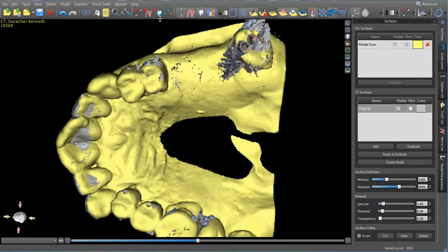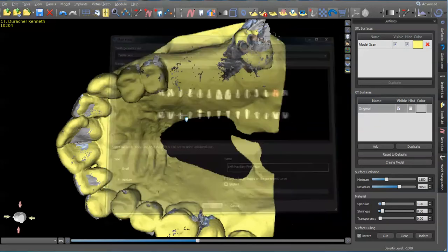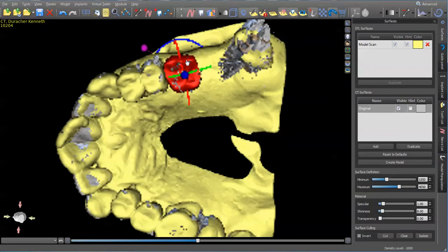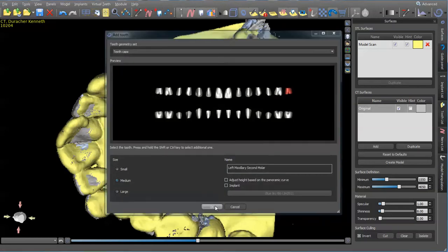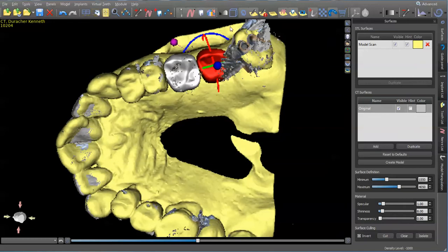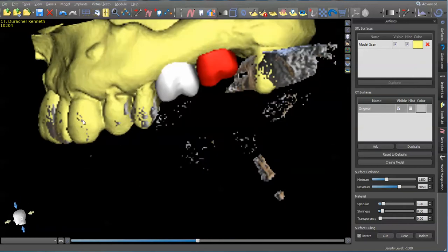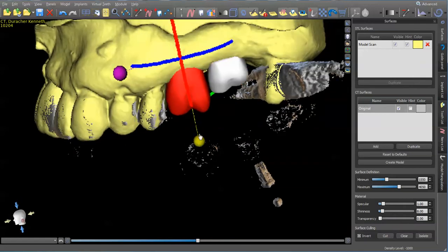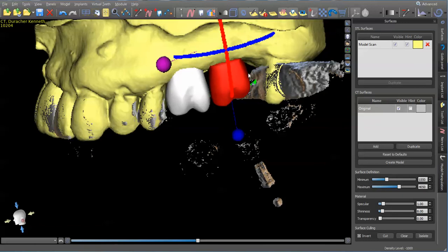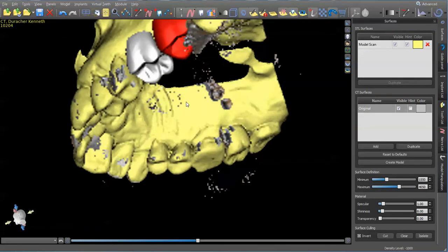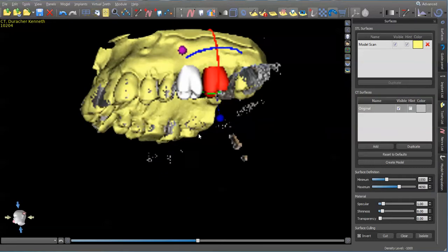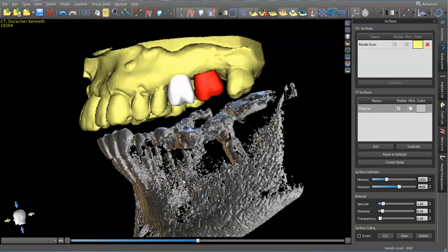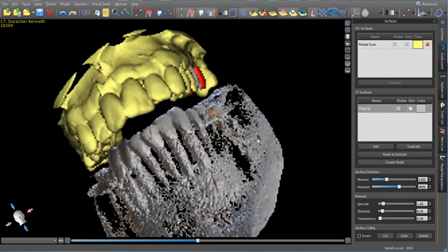I'm going to add some teeth, so I'll go in here and press 14 and add 15. Then I can turn this back on to see the bite.